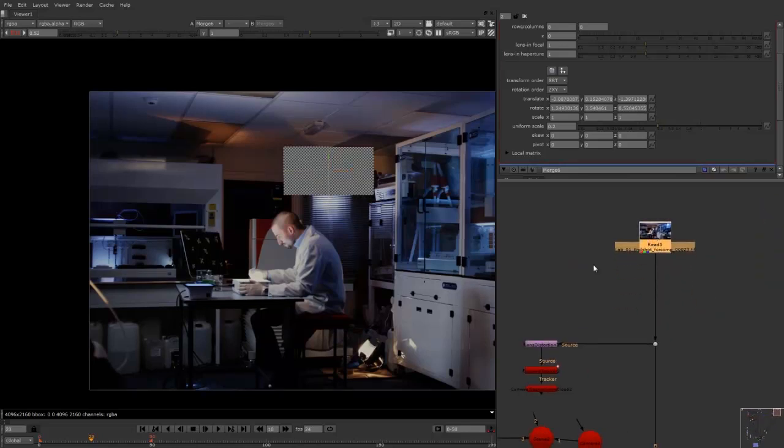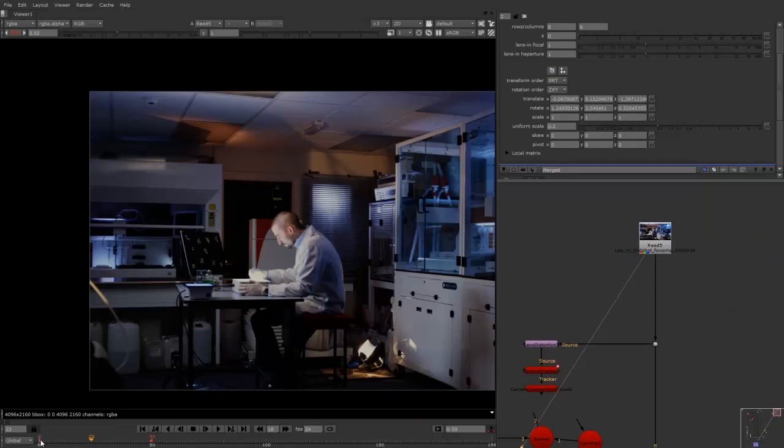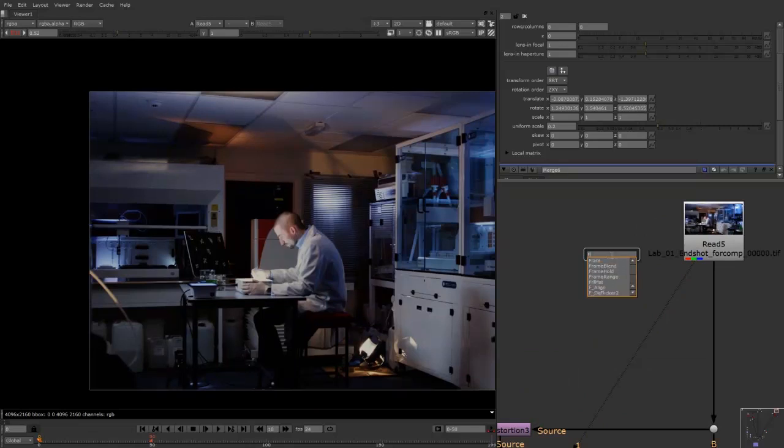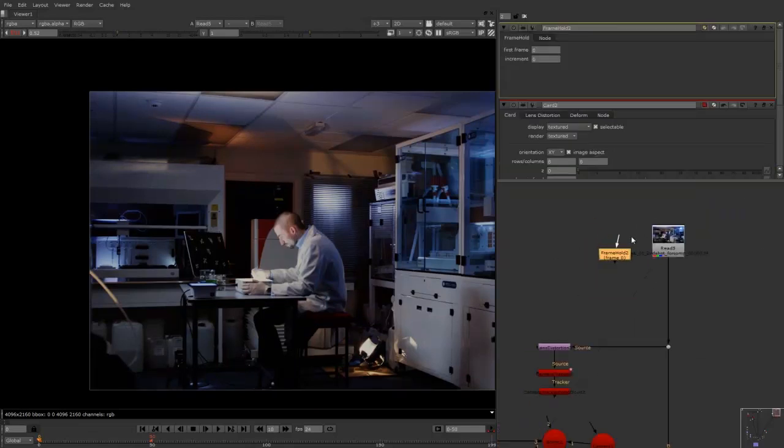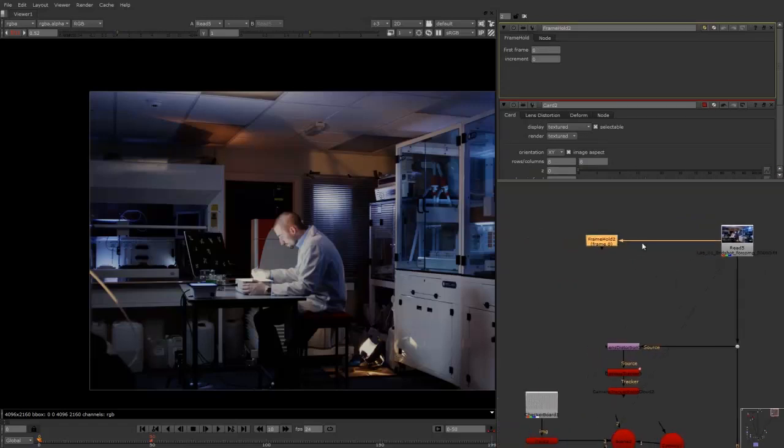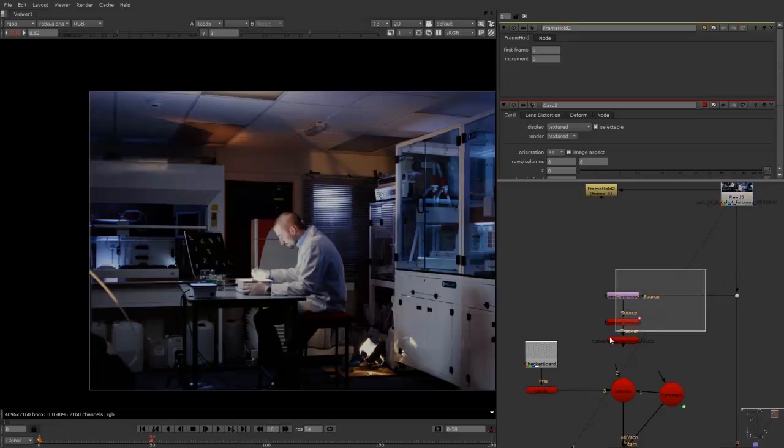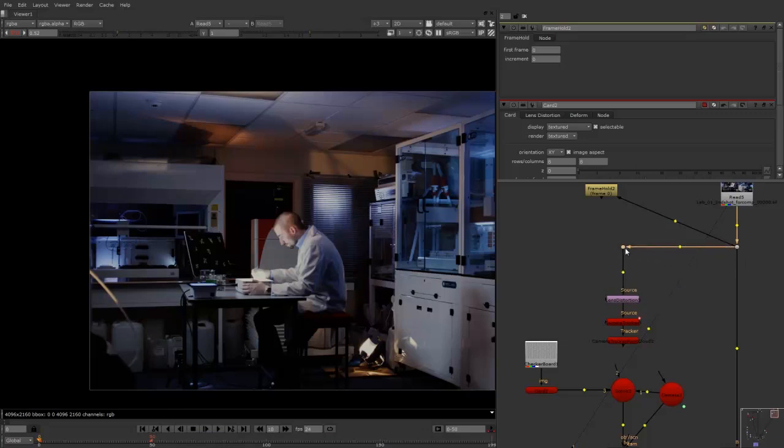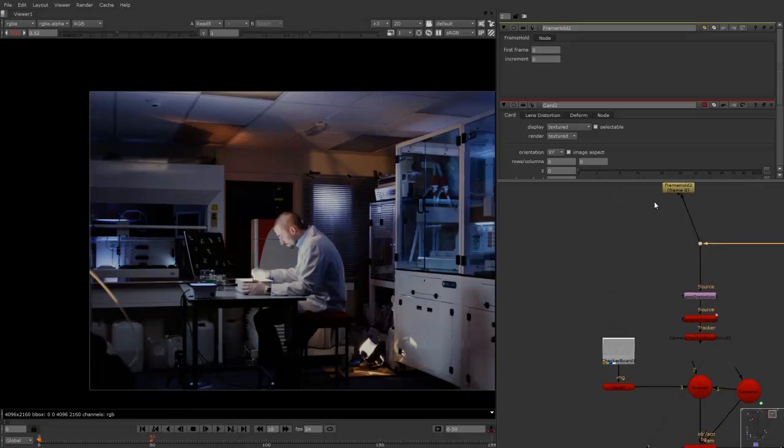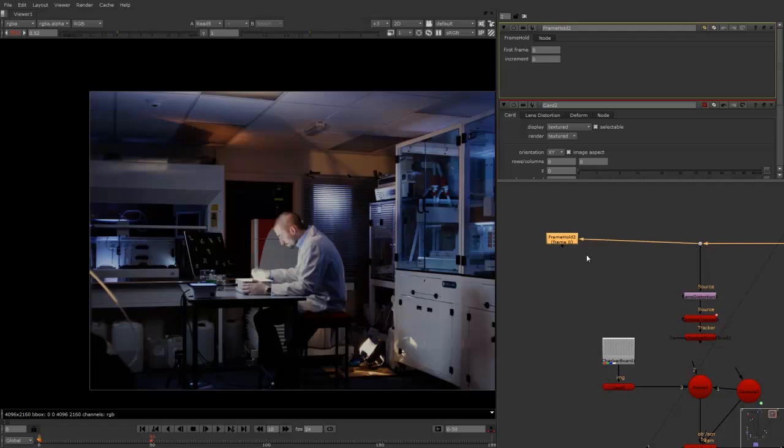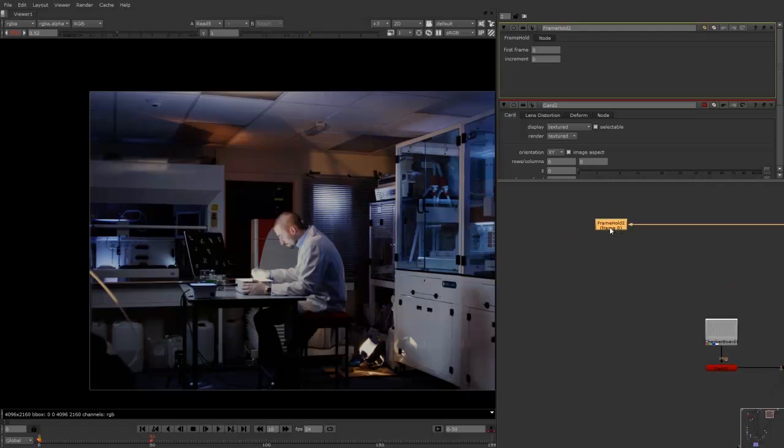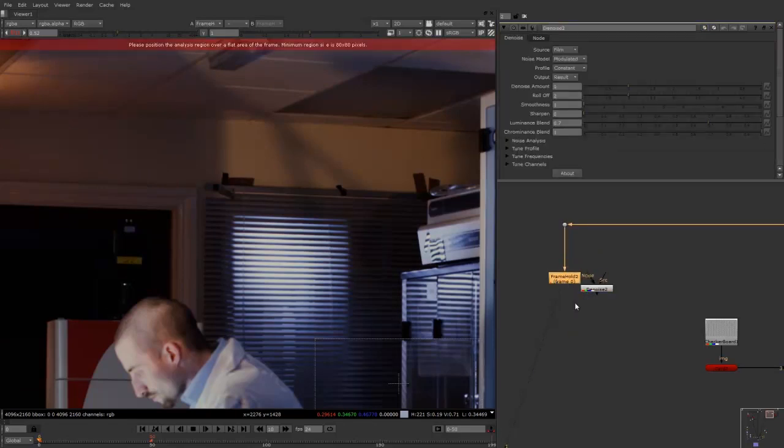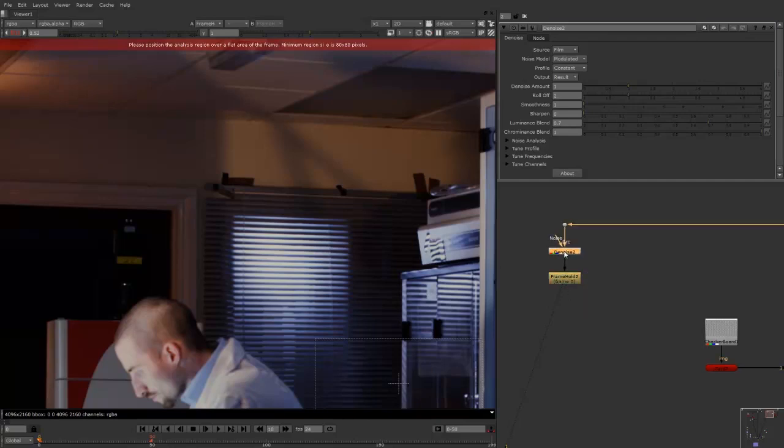I'm going to take the footage and look at that and go to the first frame, so frame 0. I'm going to press tab and type frame hold. Actually, I'll make everything a bit neater. I'm holding control to make these connection points. So what I'll do now is have the frame hold on the first frame. And what I'm also going to do is denoise this frame, because we're going to do some cloning work.